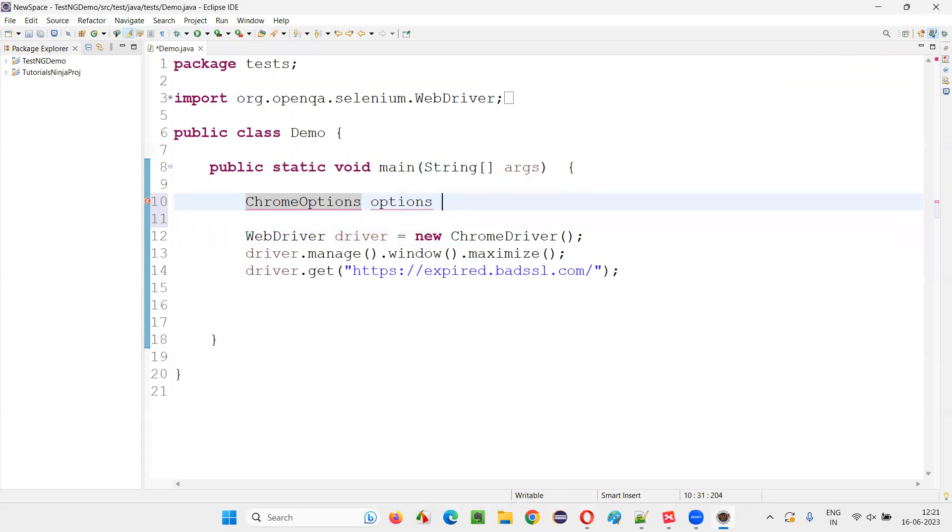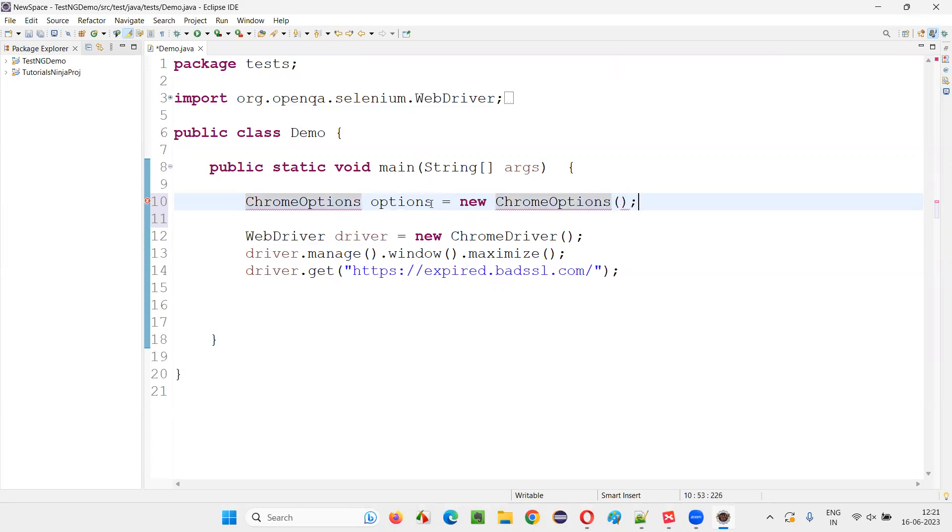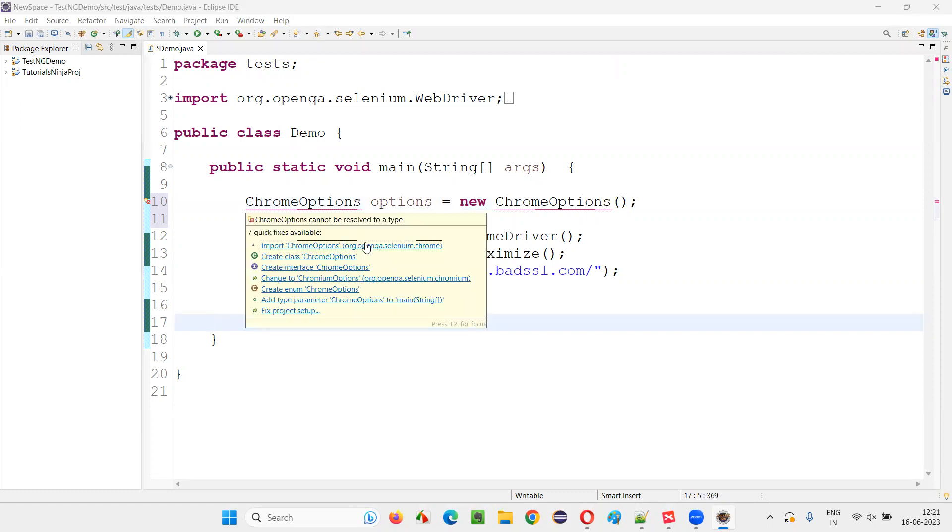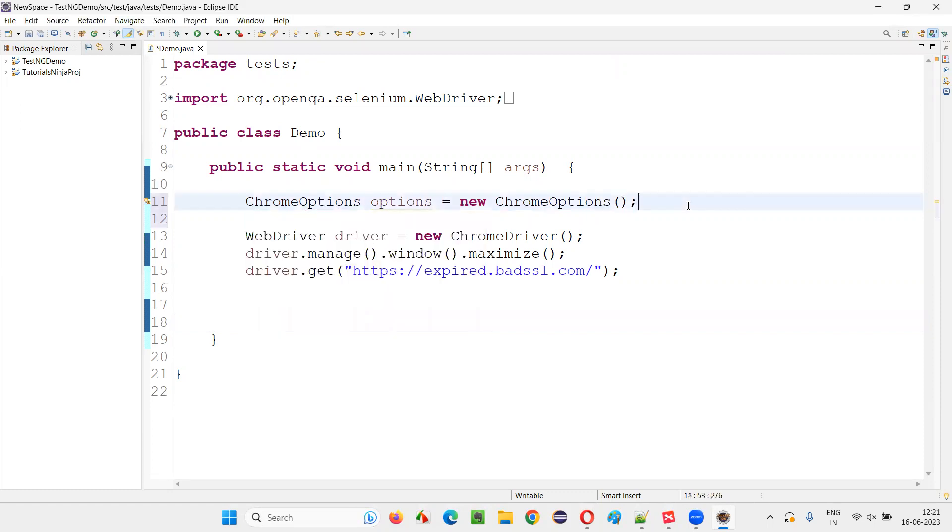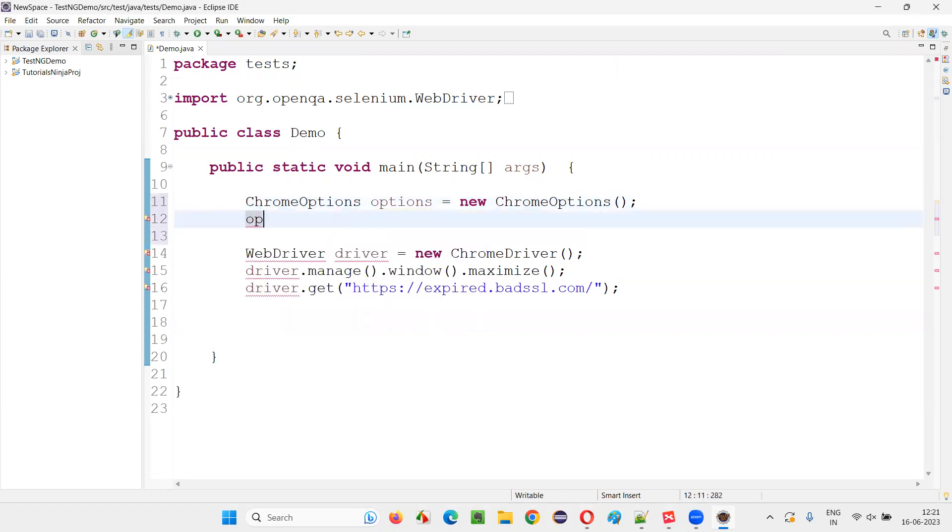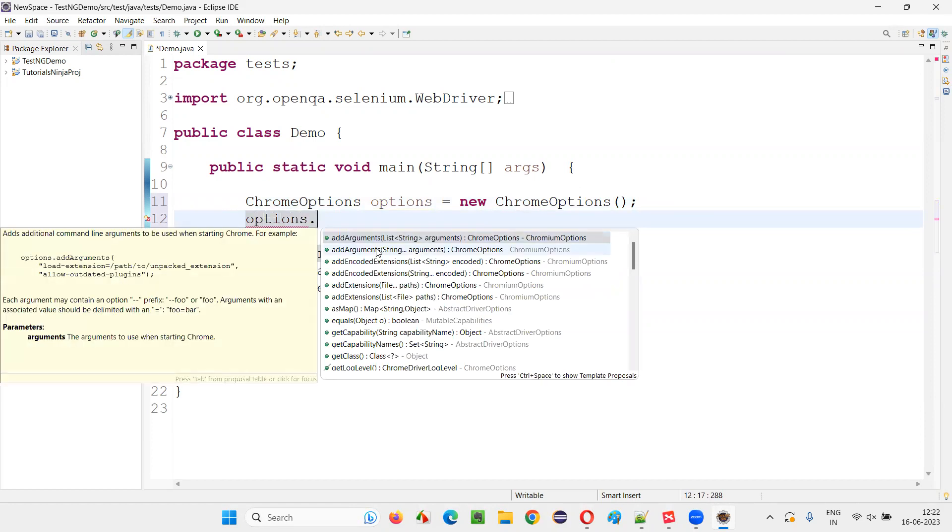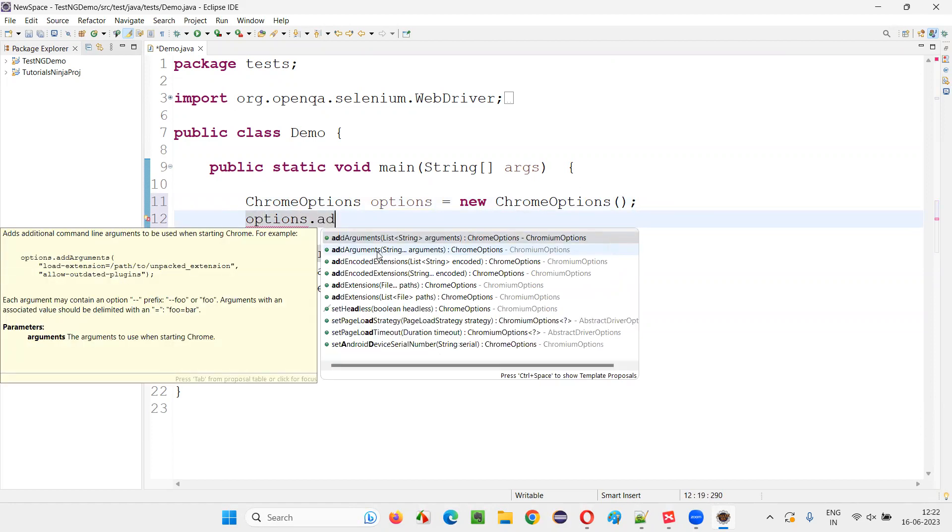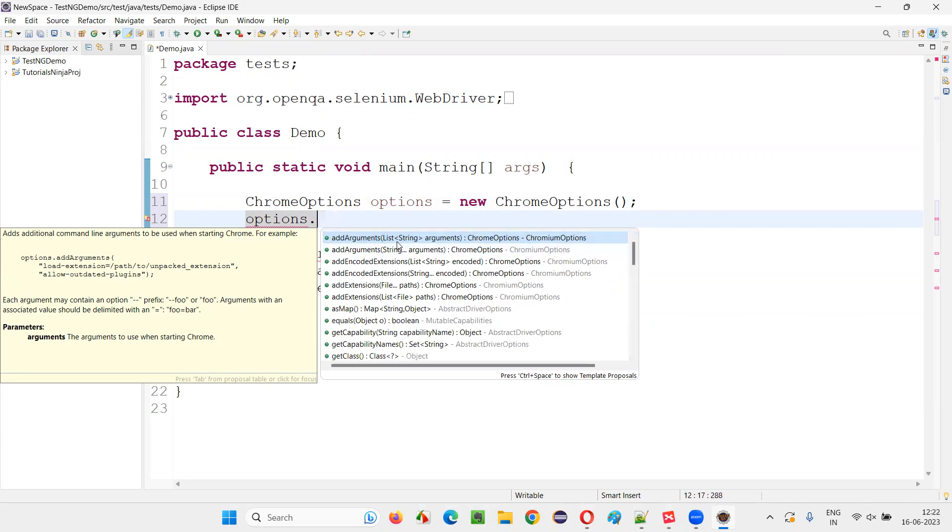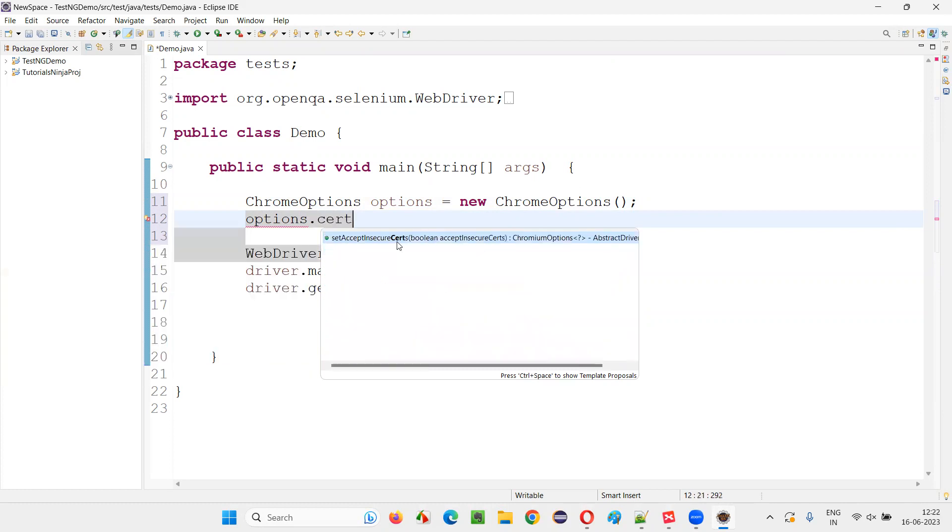For now I am using Chrome options. Options equals new Chrome options. Now import this Chrome options from Selenium library. Now using this options, you have to access that method. What is that? Set accept insecure certs.